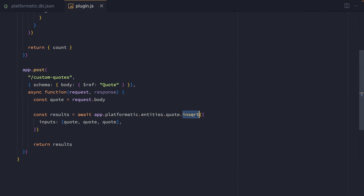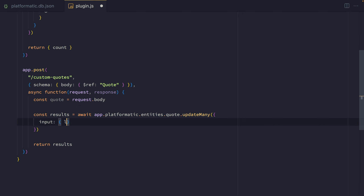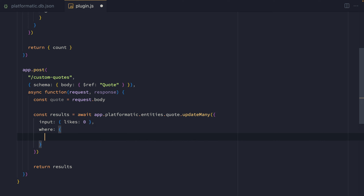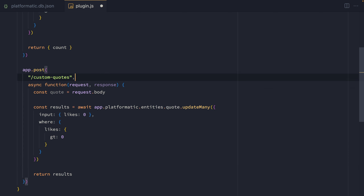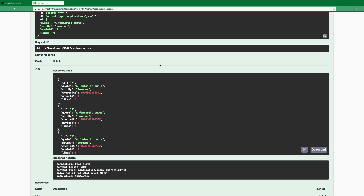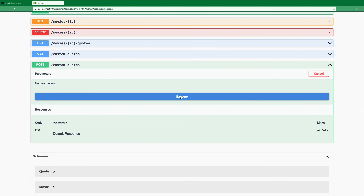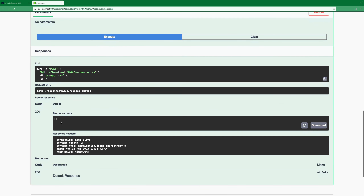If we want to update multiple records, we can use the updateMany method. We'll replace what we have with an input setting likes to zero, and add a where condition to target specific records — where likes are greater than zero. We can get rid of the schema here since we don't need it for this route. Heading back into Swagger and refreshing, when we execute, we don't have any quotes with likes at the moment — they're all set to zero — so we get an empty array back. We're always guaranteed a response body of an array.